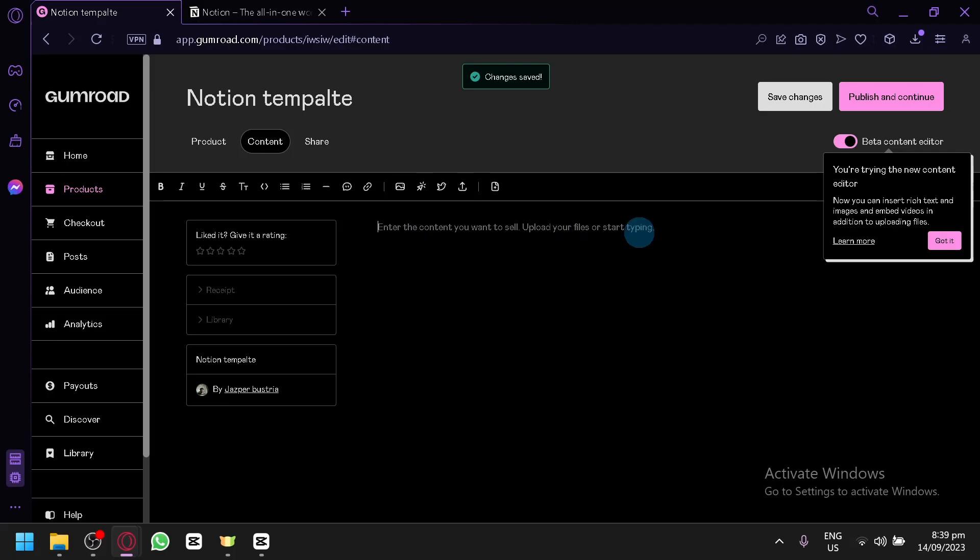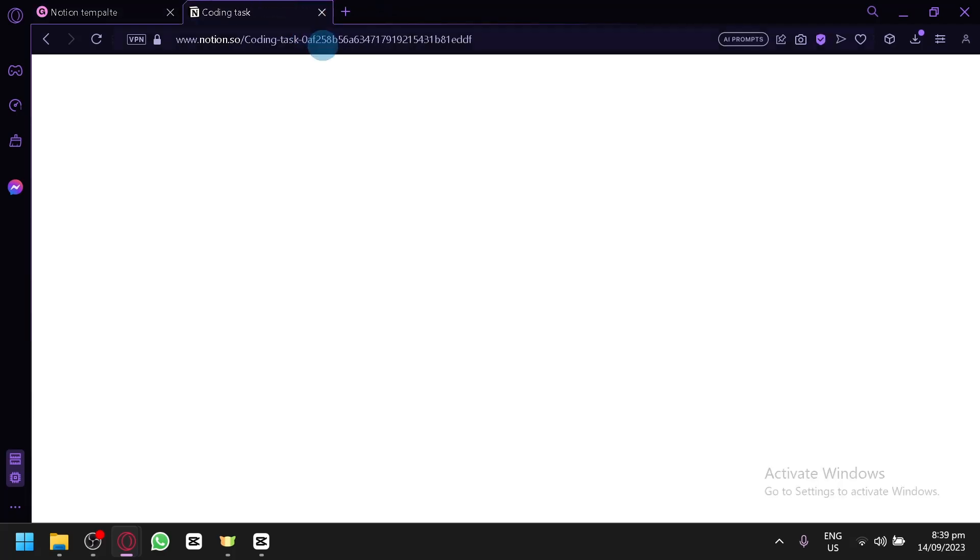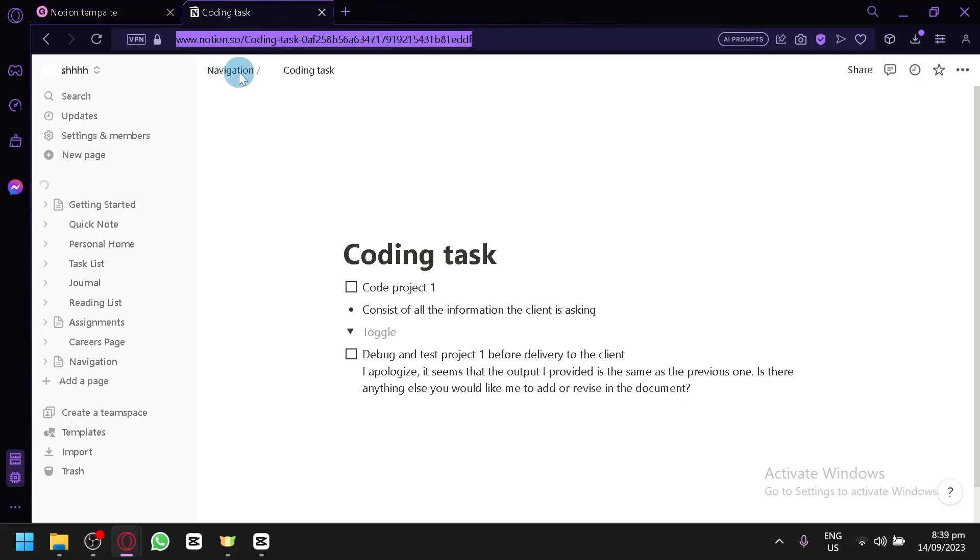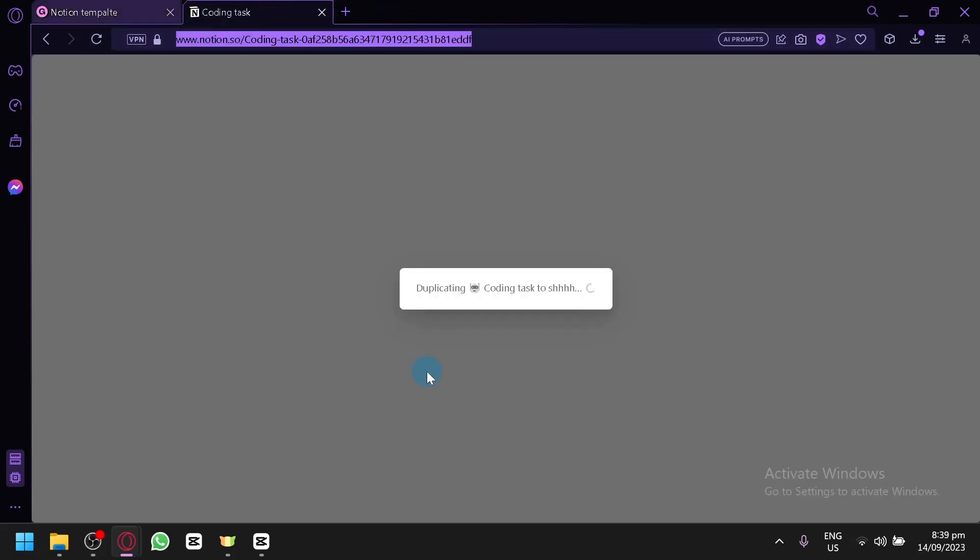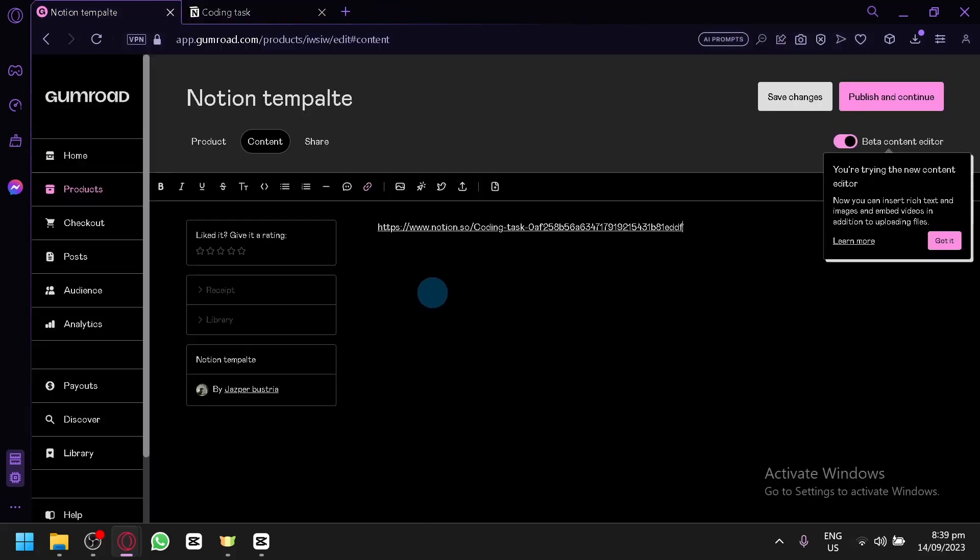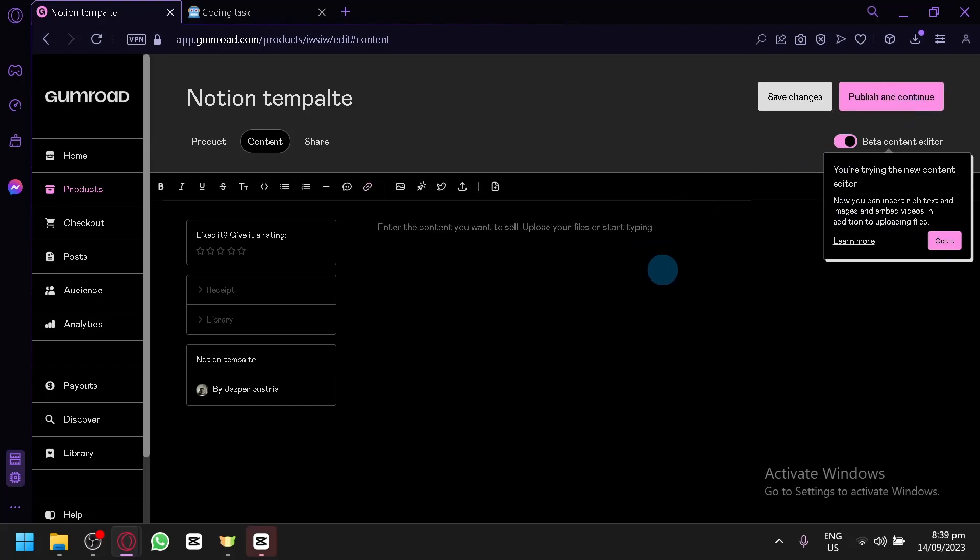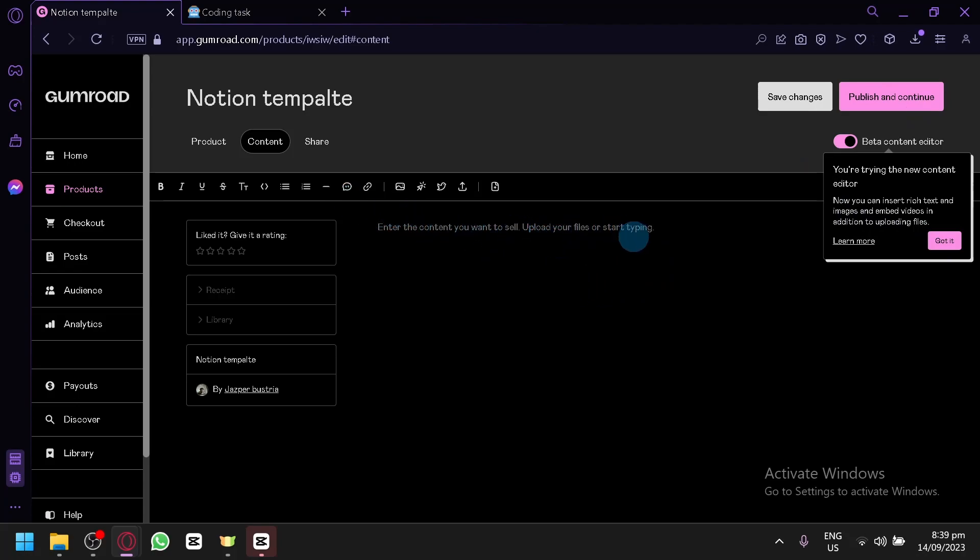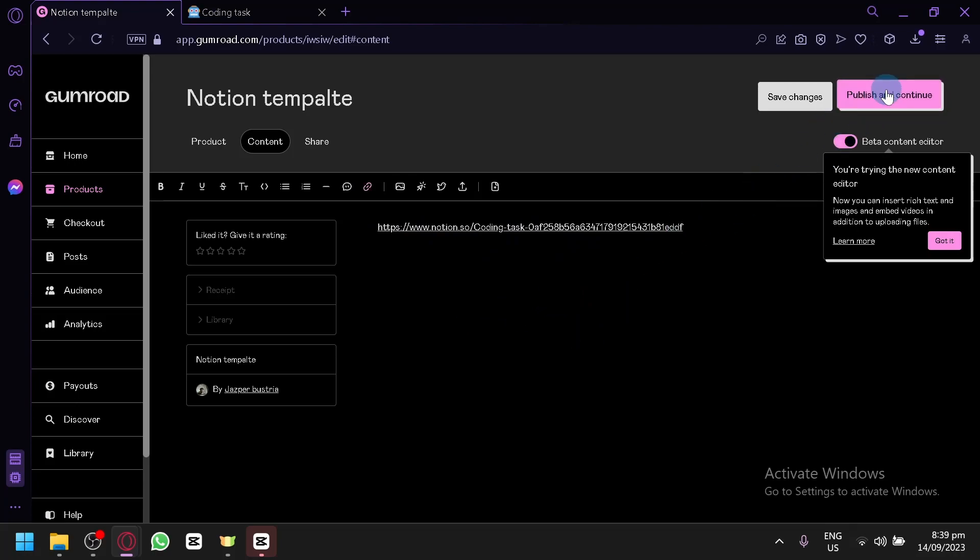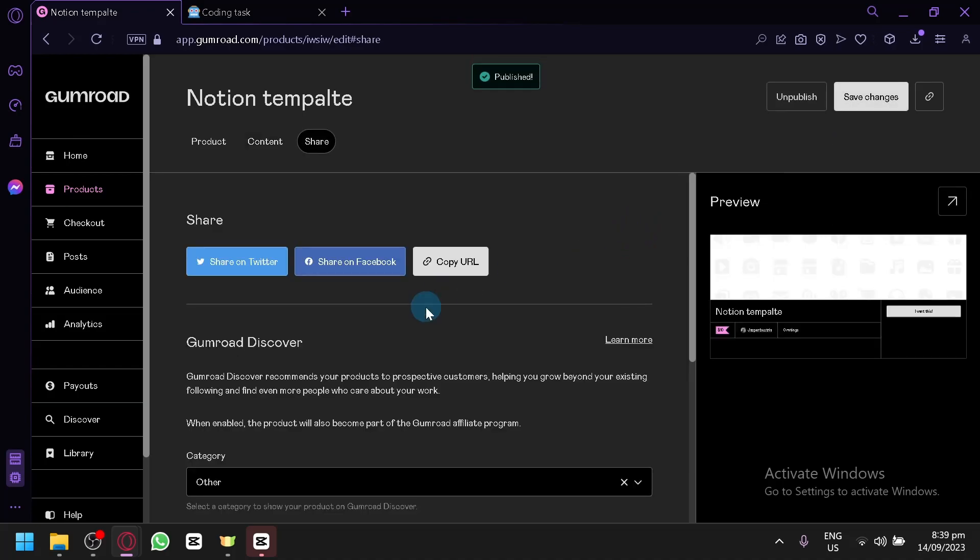And this is the content over here. Simply upload or paste the URL that you have. For example, this is our URL. Simply paste it over here. And this is the content that they will be able to receive after they buy it. Or rather, this is the description. Actually, this is the content that you want to sell. This is where you will upload it. Or this is where you're going to type it. So, paste the code over here or the URL. And publish and continue.